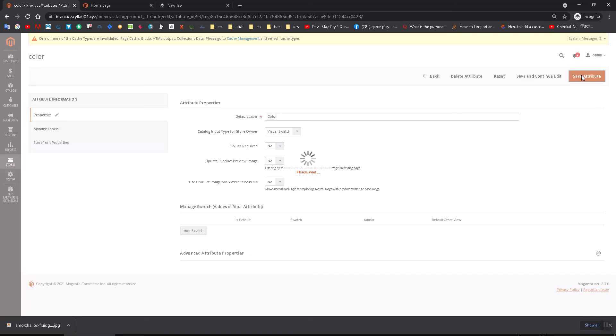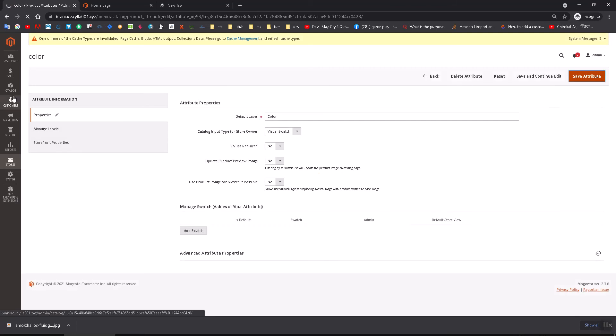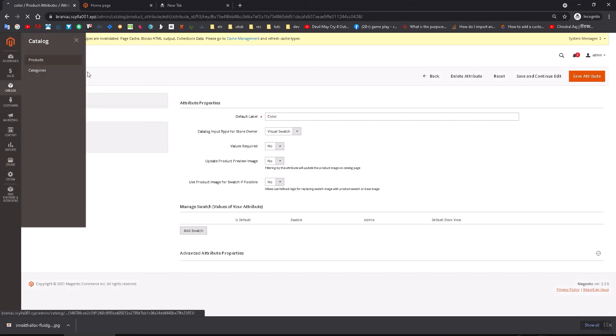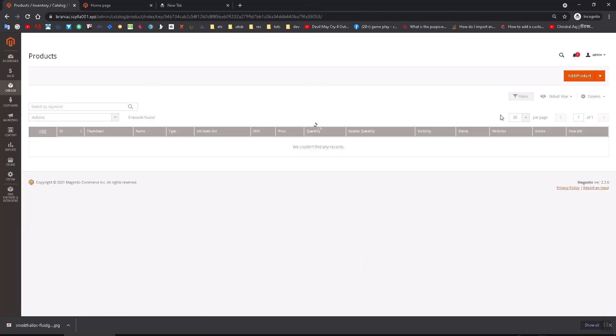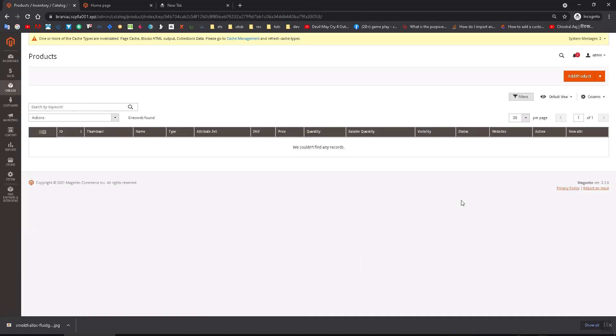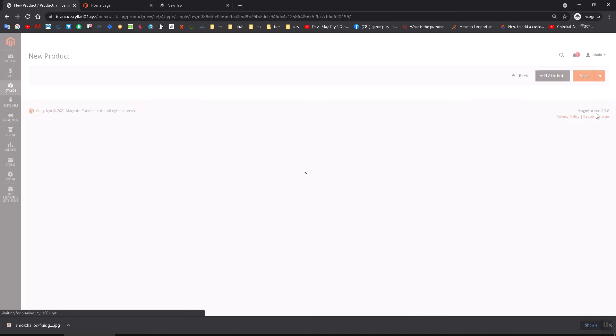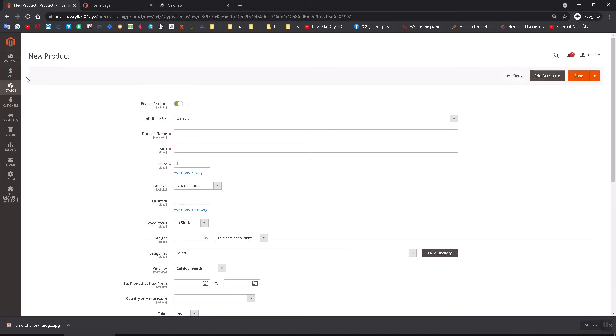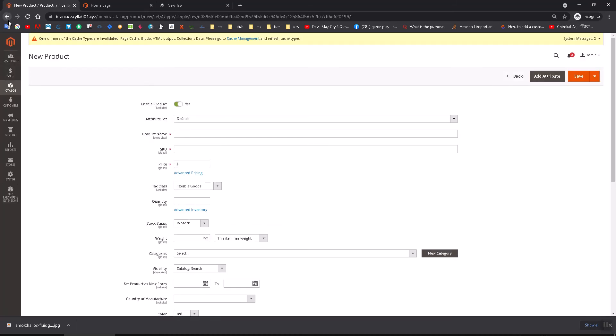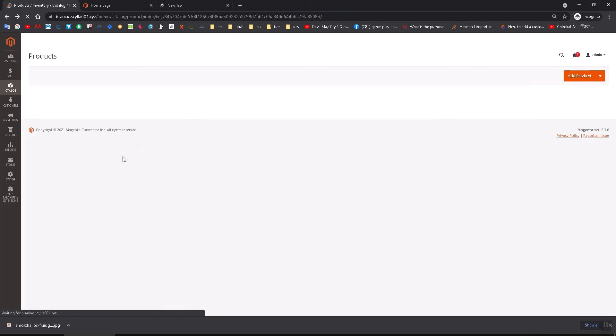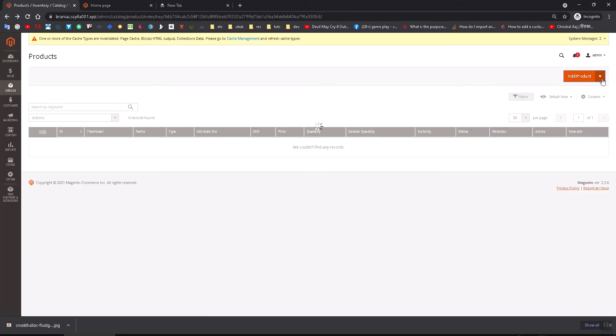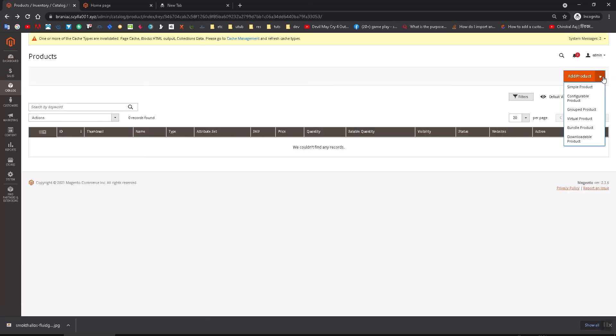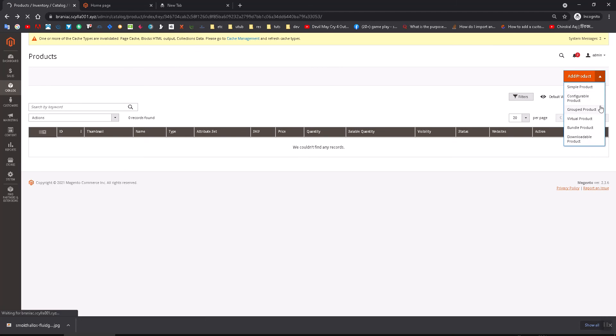Now go to the product option. Here you should add one product. Sorry, I did this wrongly. Click on this option here and add a configurable product, which means it will have made multiple products in one product. This is not a simple product.